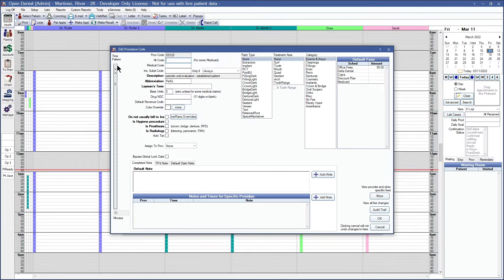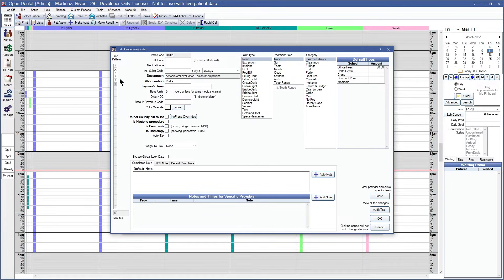The hygienist time will be marked by the slashes and the provider's time will be marked by the x's. If needed, you can simply click and drag to change that time, or you can change the hygienist time to provider time by clicking on it and changing it to an x, or you can simply click on it again to change it back to the hygienist time.